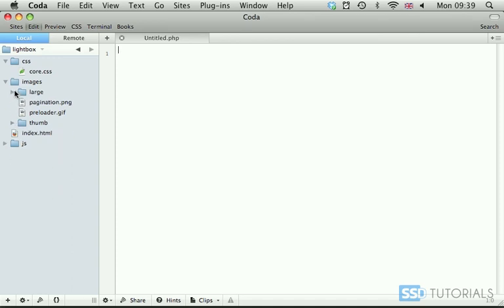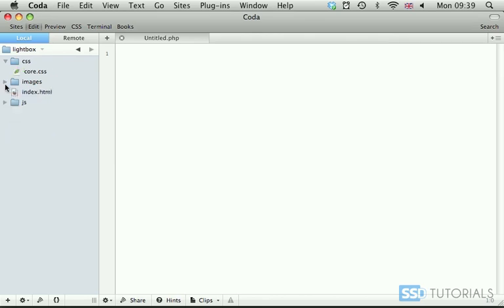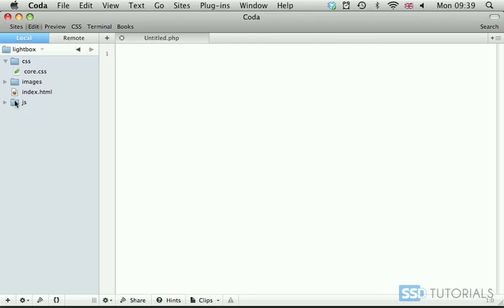Images inside of the large and thumb you're going to have to source yourself. So obviously make sure that you have a few images which we can place later on on the page. Then we have index.html and js folder with core.js which is blank and the latest version of jQuery at the time of this recording.